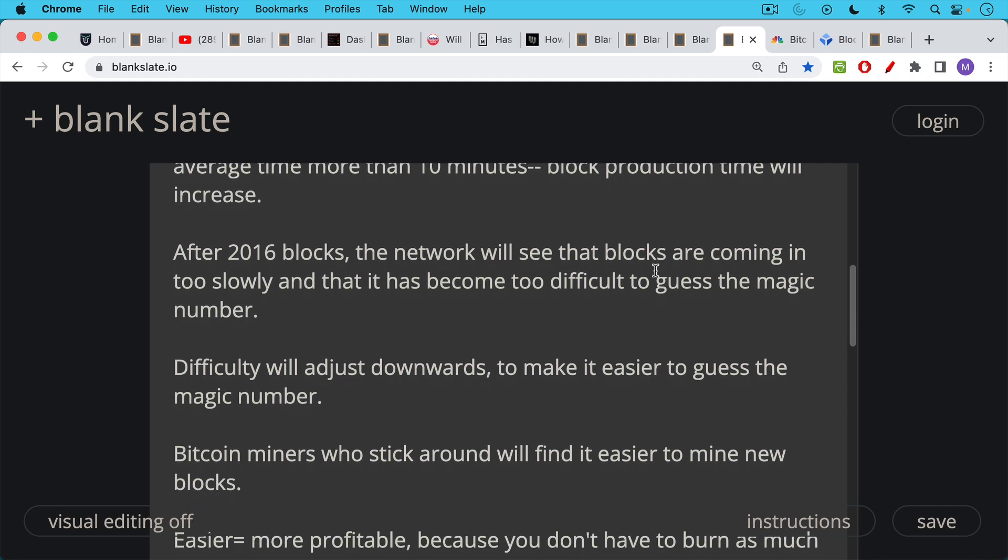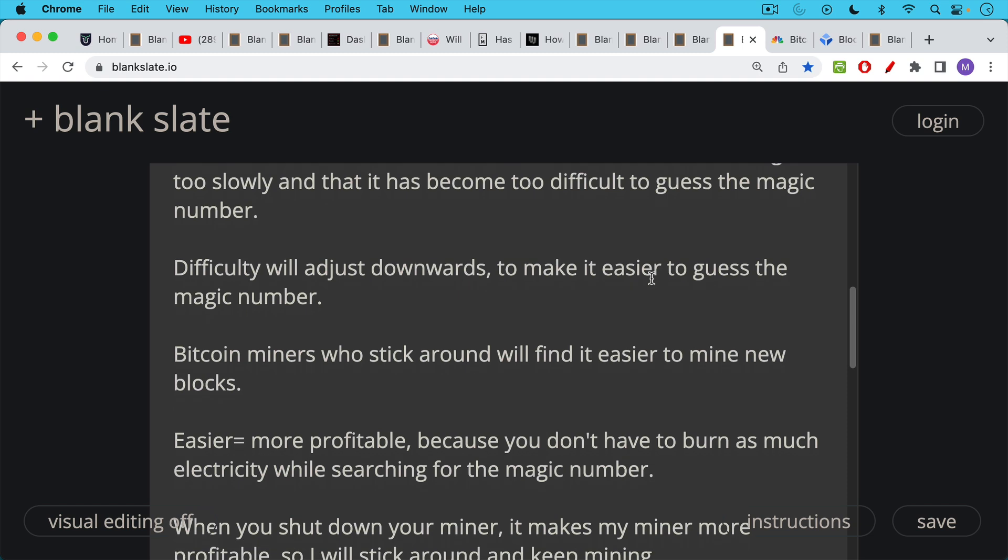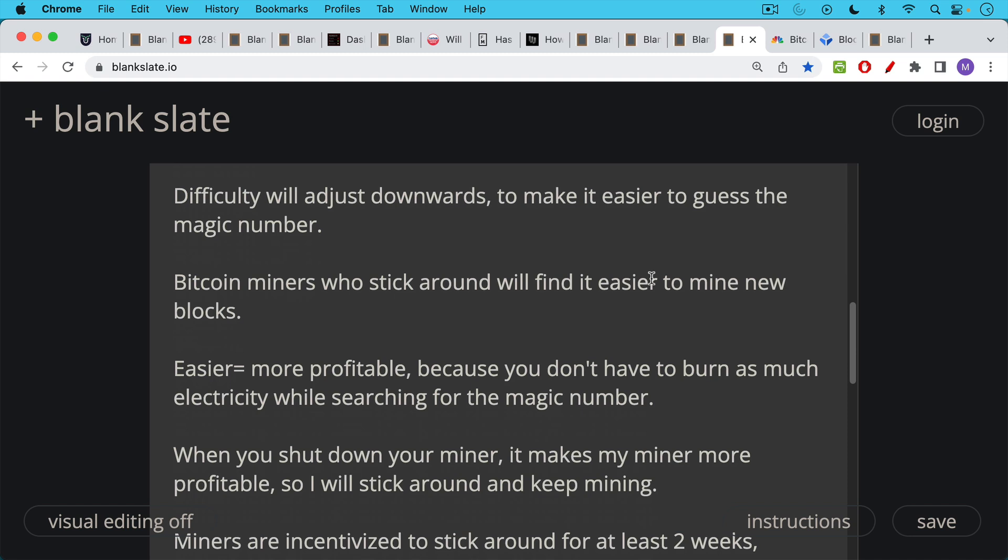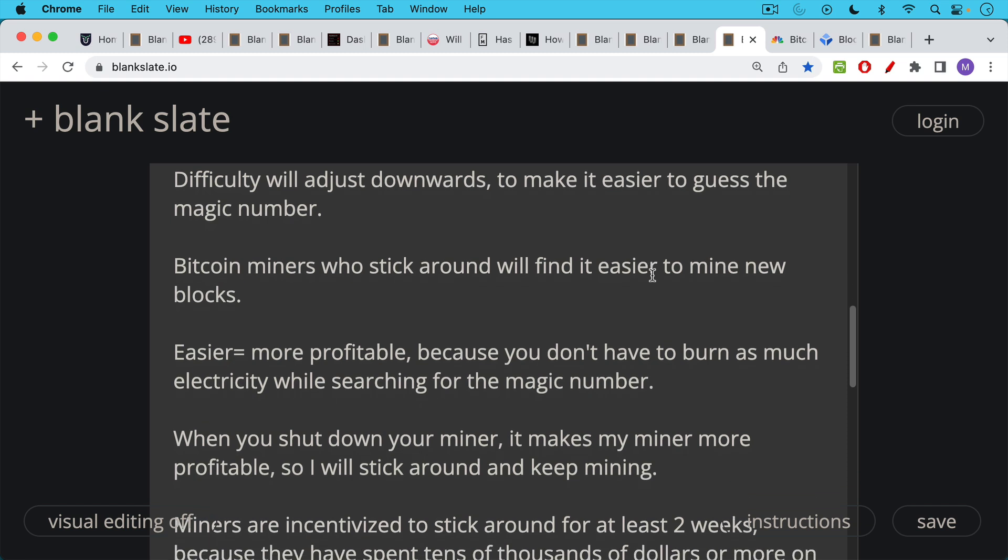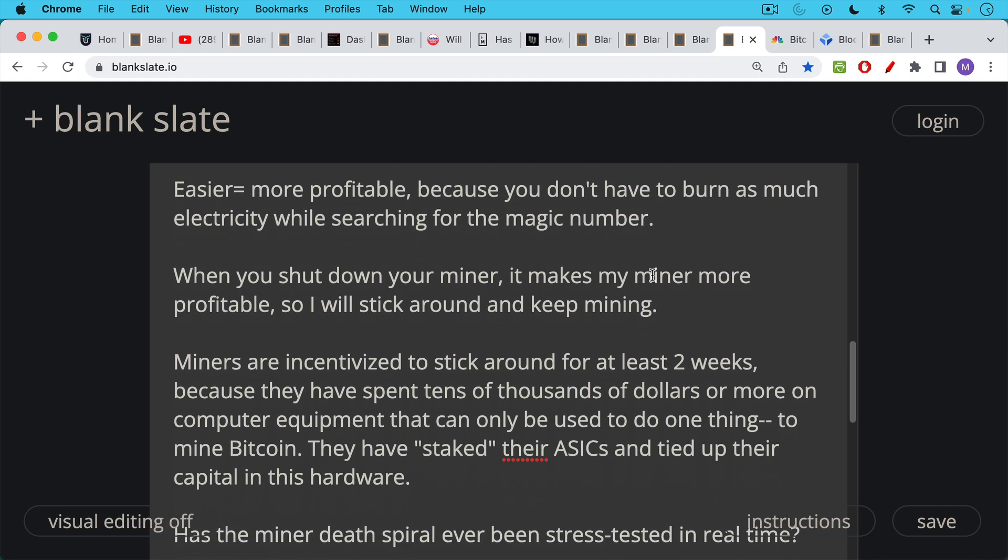You have this adjustment every 2016 blocks and this will make it easier to guess the magic number. And Bitcoin miners who have not unplugged, those who have stuck around, will find it easier and cheaper to mine new blocks. Easier means more profitable because you don't have to burn as much electricity, as we said, while searching for the magic number. So when you shut down your miner because you're unprofitable, maybe you have a very expensive warehouse and you have too many people working for you and you have to pay all these salaries and all this overhead, whereas I'm a really lean and mean operation. It's just me mining at 10,000 feet in Colorado. When you shut down your miner and unplug, it makes my miner more profitable.